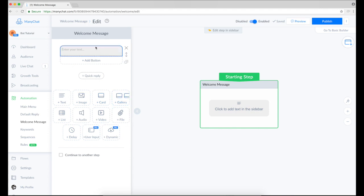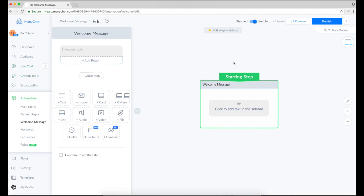So as soon as you click automation and go to welcome message, you'll see the screen with the empty text block. You can edit it. Let's do it. Let's create our first message here.